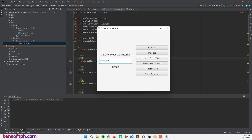Something like that. And if I select the next word, it will select the next word — if I have two words here. The previous word works as well. The select forward functionality is something like this — that's select forward — and select backward, something like that.